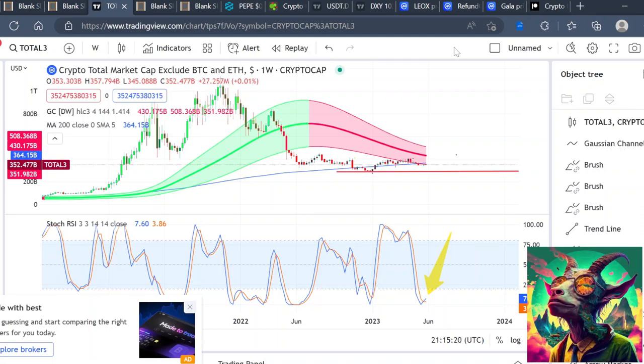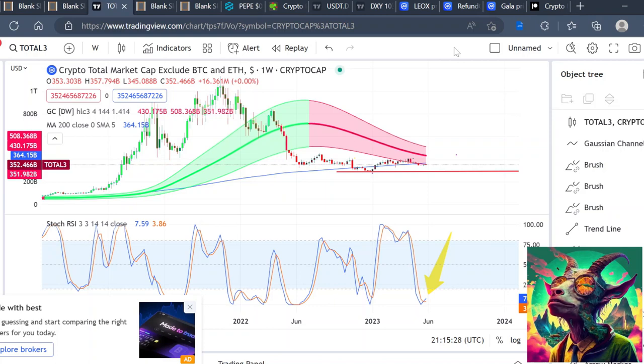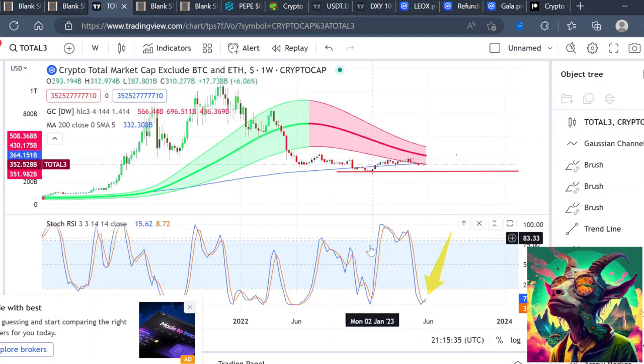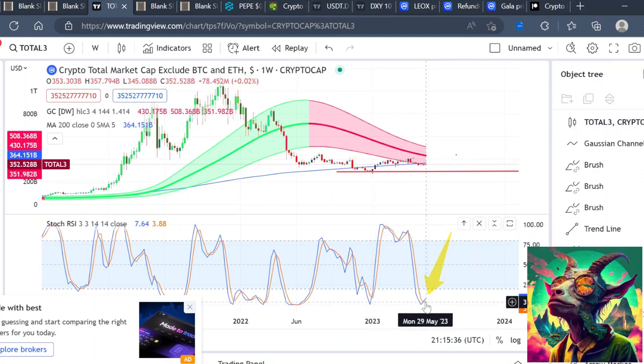If you like videos like this, make sure that you like, subscribe, and hit that notification bell. Taking a look at the altcoin market cap, this is a very important part of the video. As you can see on the weekly here, we are completely oversold.